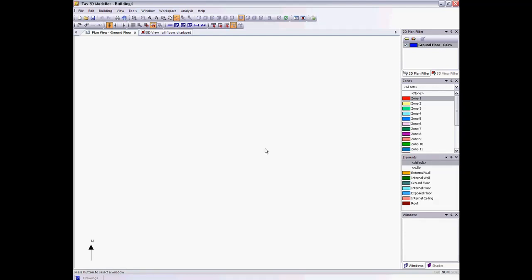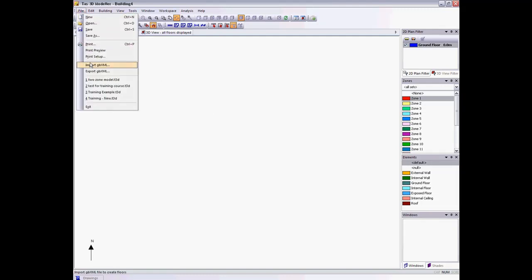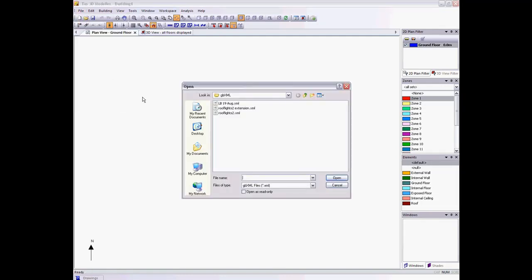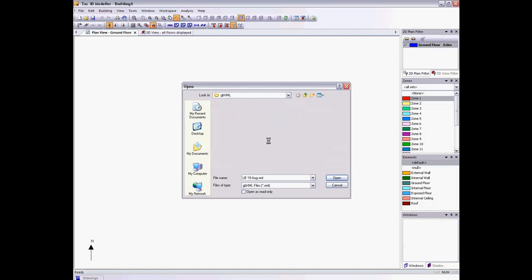In this video, I'll show you how Tast3DModeller can import GBXML files from other software packages. I'll start by importing a typical residential block.